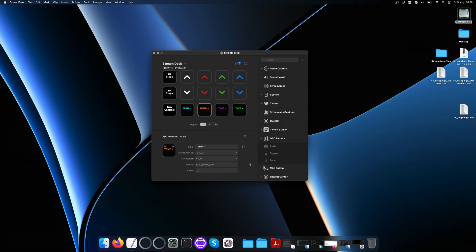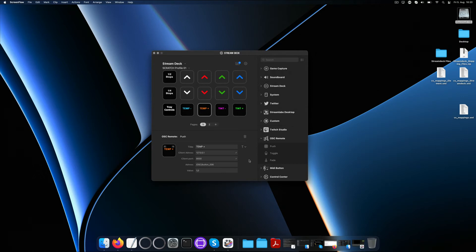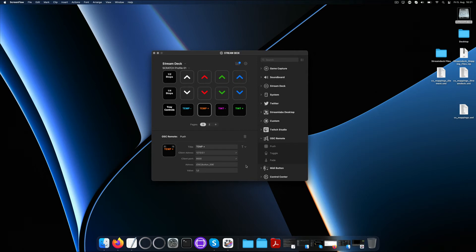Next is the port, again set to 8000. So the Stream Deck sends OSC commands on port 8000 which is exactly the same port that Scratch is listening to for OSC commands. What a nice match. Next is the URL to be sent. In this case, if I hit this button, the Stream Deck will send this URL, osc/button_006 with a value of 1 to the machine it's connected to on port 8000.